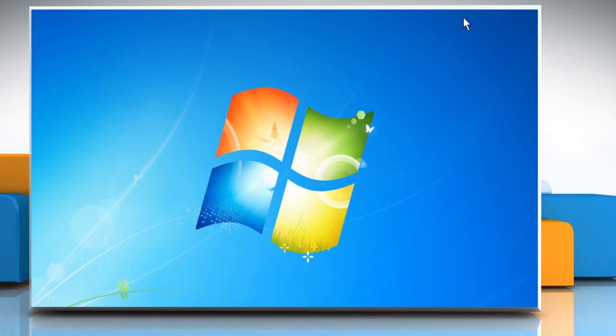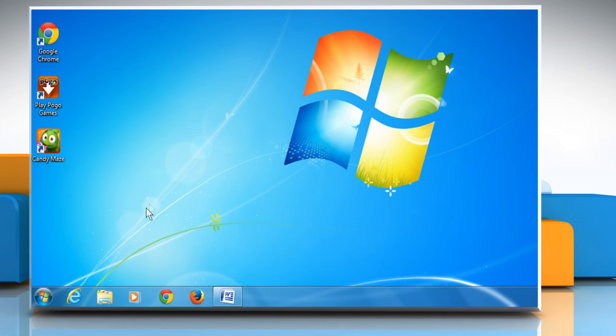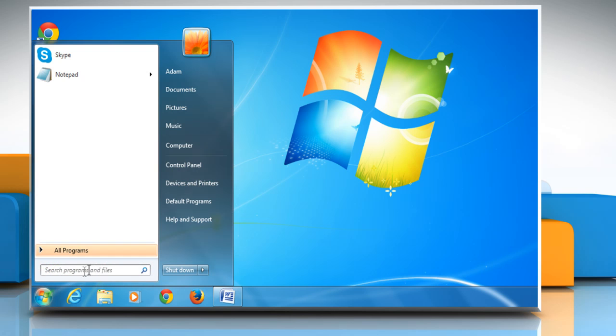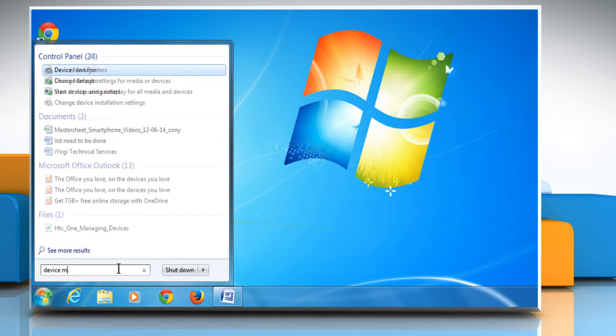If your PC meets all the game requirements and it still keeps crashing, then check if the graphics driver is out of date. To do so, click on Start and then type Device Manager in the start search box.